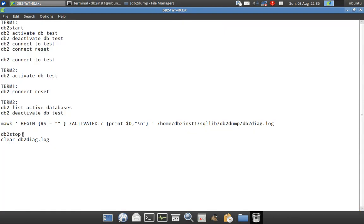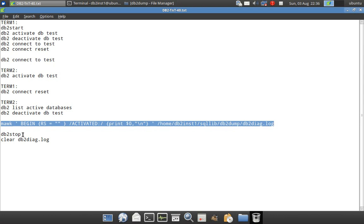Now we will look at the awk script. The Linux command used is mawk — you can also use the awk command. The script uses BEGIN and END blocks. I am setting the record separator RS so that every record is separated, and it looks for the pattern 'activated:' in the DB2 DiagLog file and lists all those records. It is a very simple script.